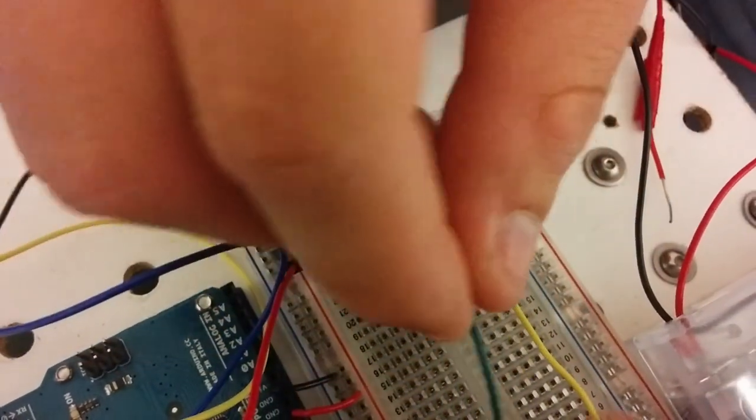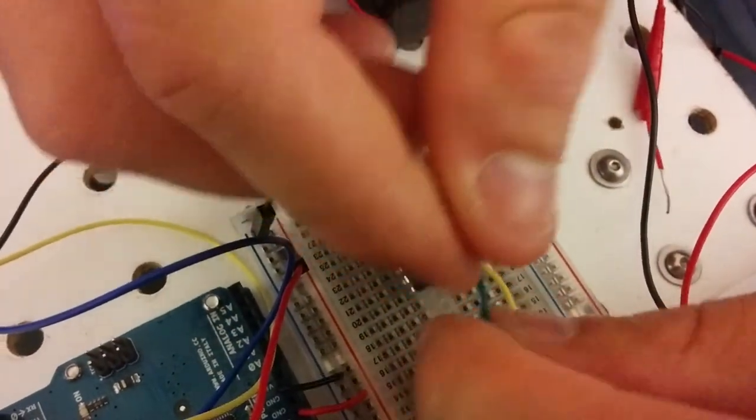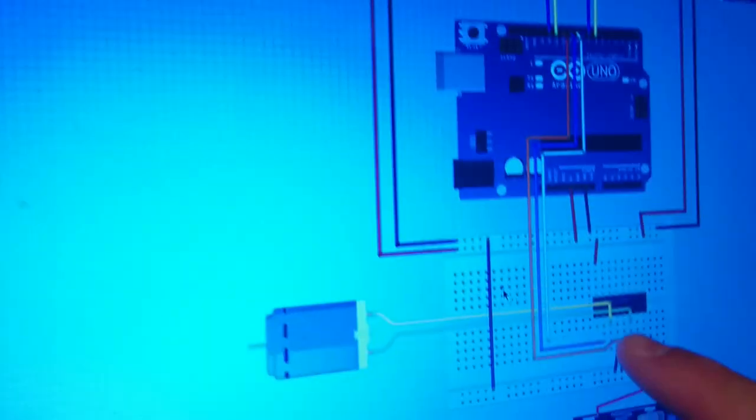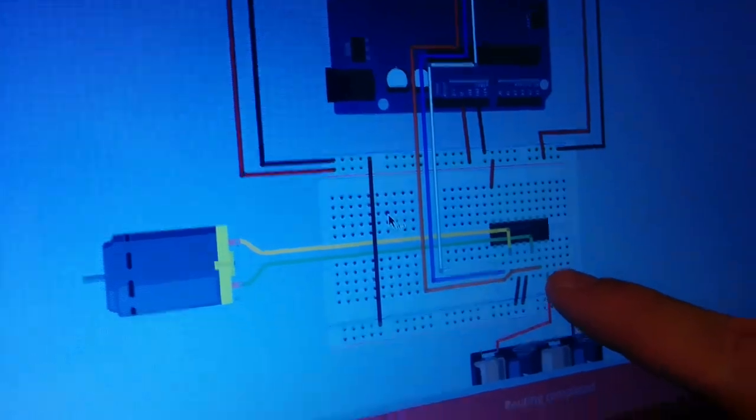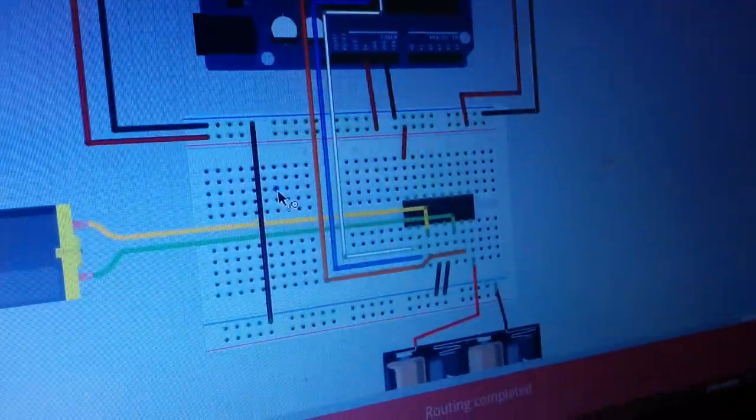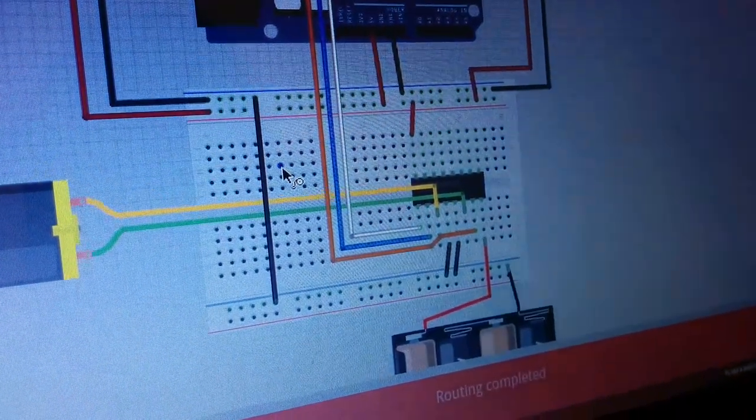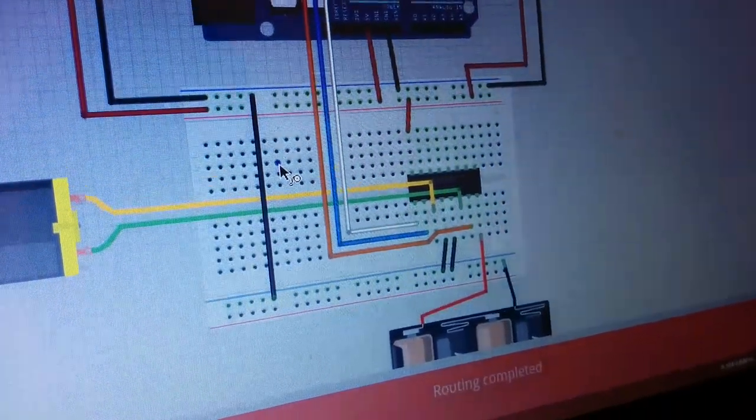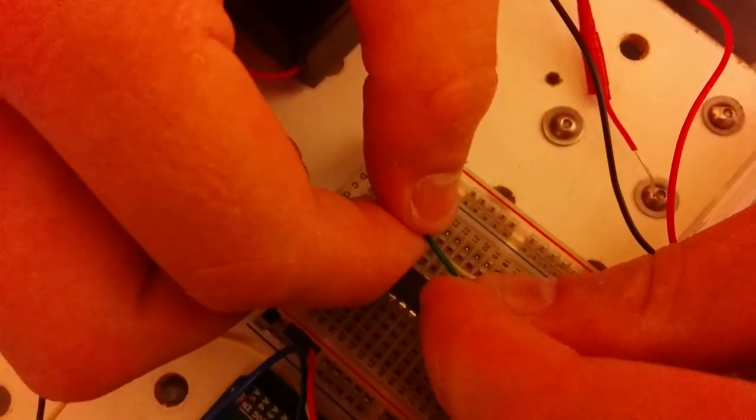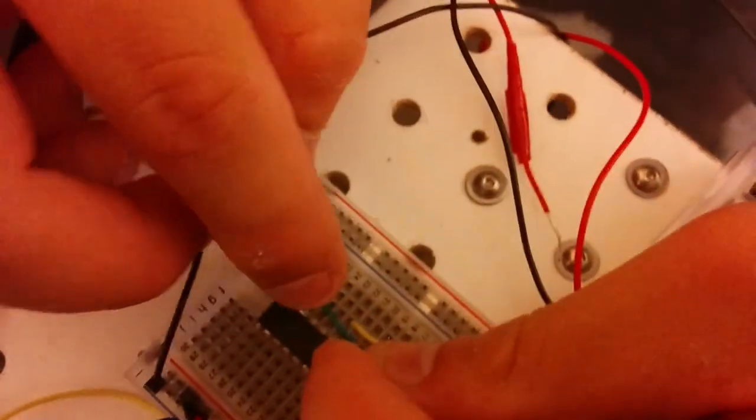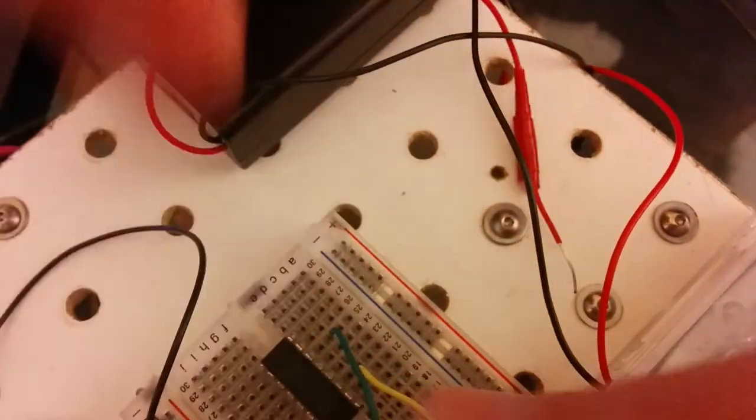And then the green wire goes two more pins after that, so 25. So 22, 23, 24, 25, and I'll push that in.